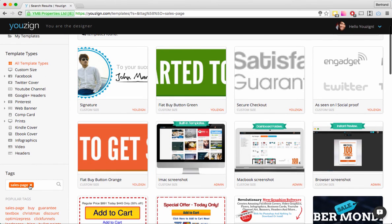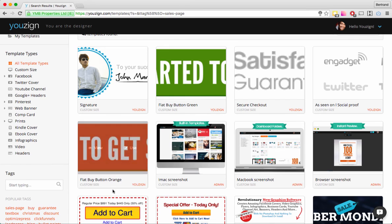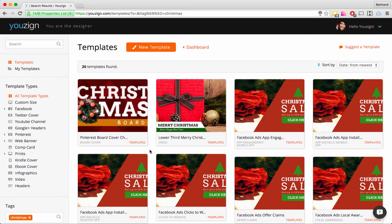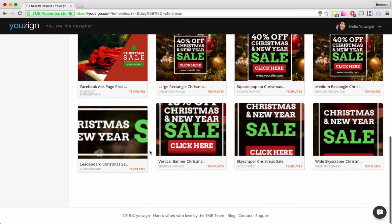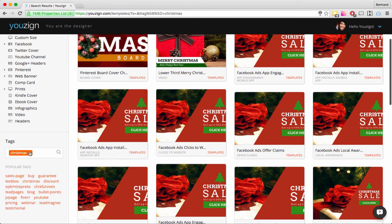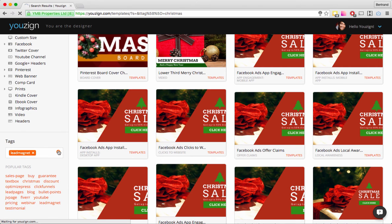Also a webinar teaser slide, pricing tables, and more — that covers the sales page tag. Let's take another example with the Christmas tag — as you can see I have all the Christmas-related graphics. You also have software-related tags like OptimizePress and ClickFunnels, which are tags related to sales pages and landing pages and opt-in pages.